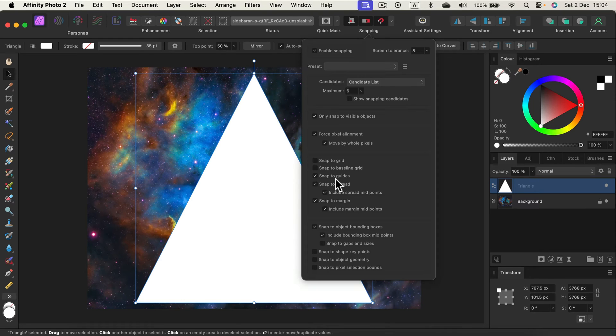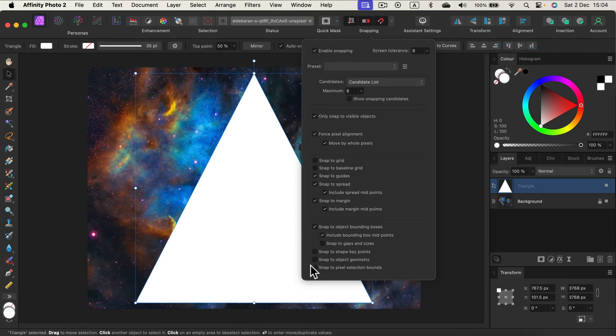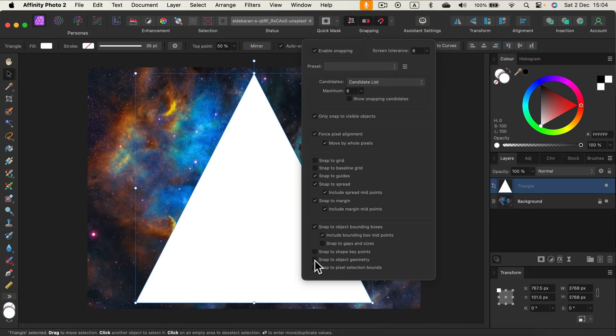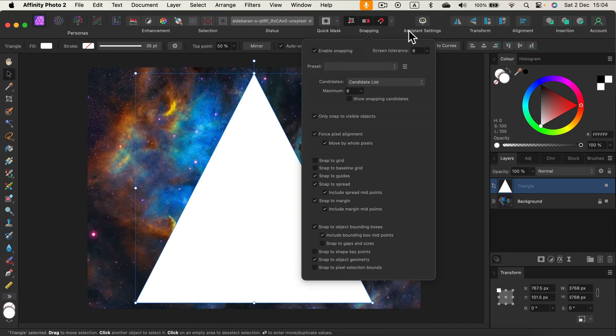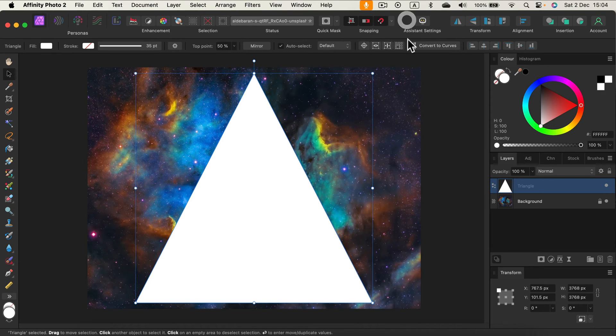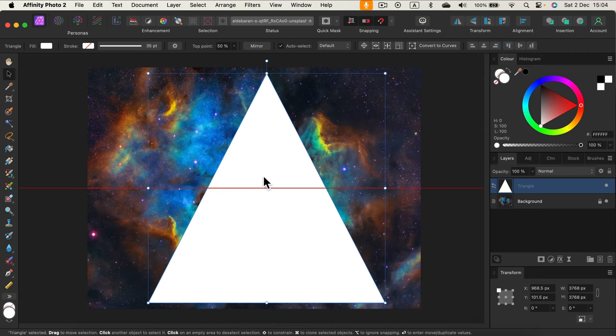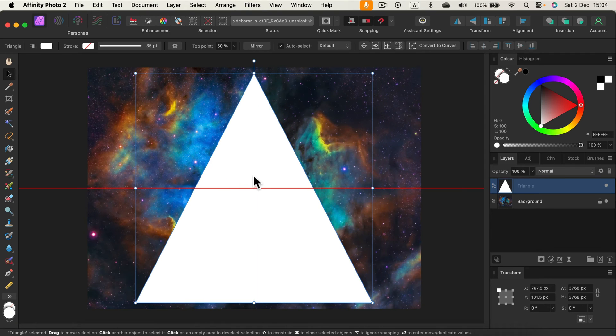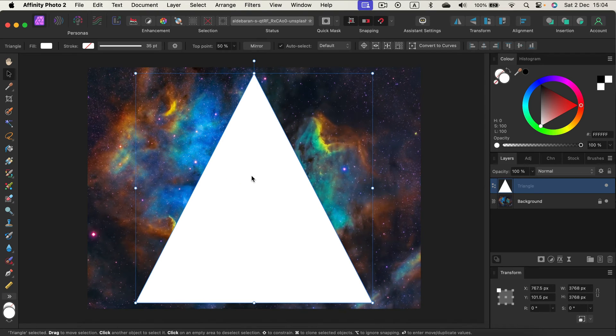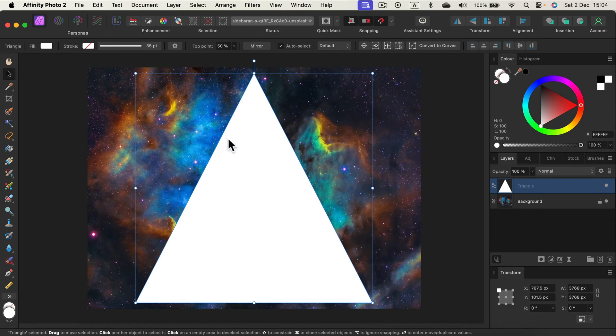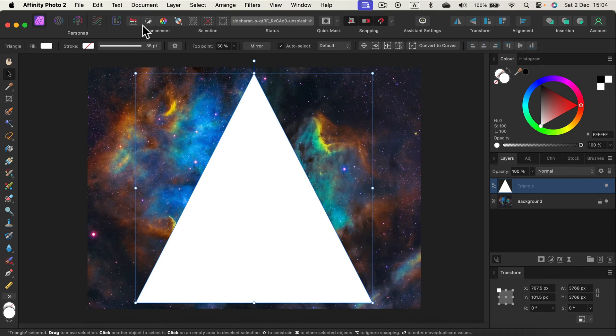But I like to snap to other objects as well and I like to keep snap to object geometry on. So let's turn this on as well just in case we got more objects. All right, so snapping is on. This way I can reposition this quickly to the center.